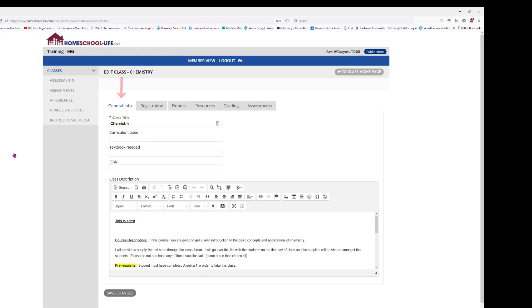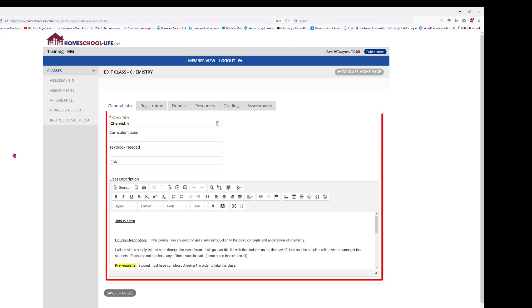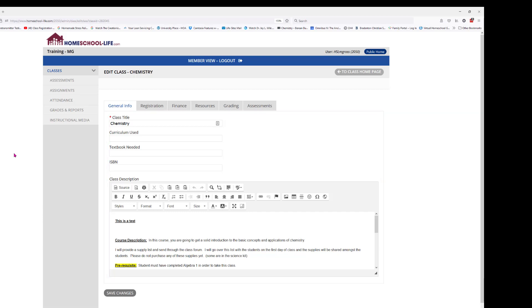General Information includes the title of your class, the curriculum you're using, textbook needed, ISBN number of books, and class description. In here you can make changes as needed, but be sure with your admin that it's okay to change the description after the class has been created.